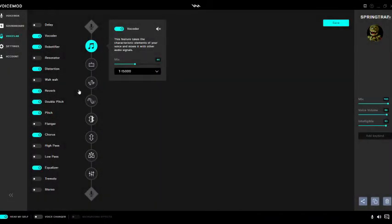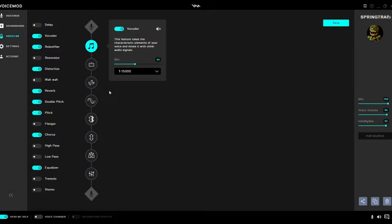Hey, what's up you guys, this is Andy Ray. For this video I'm gonna show you how I created my own Springtrap voice, because someone has been asking for tutorials so I'm gonna give it to them. This kind of took me a little while — like two months — to actually get this right. So first off, I added the vocoder to 44 and set it to T-15,000.